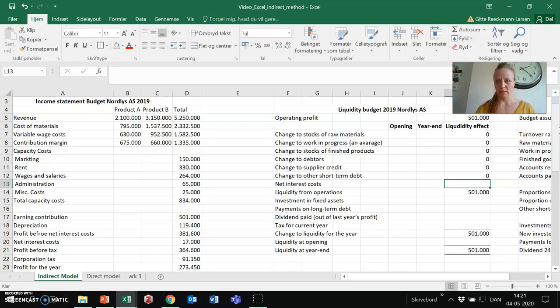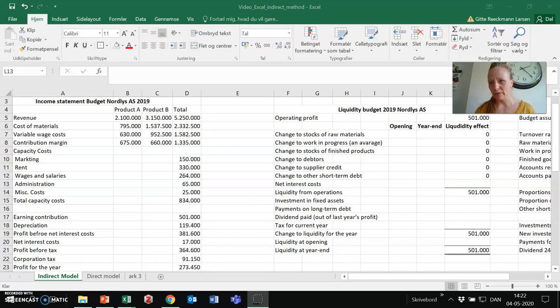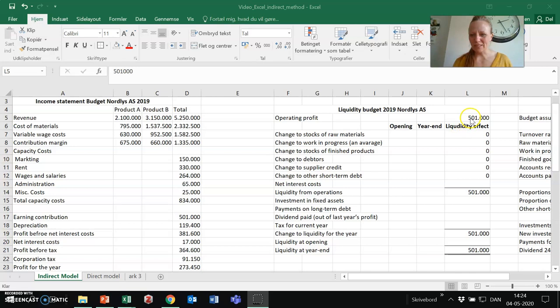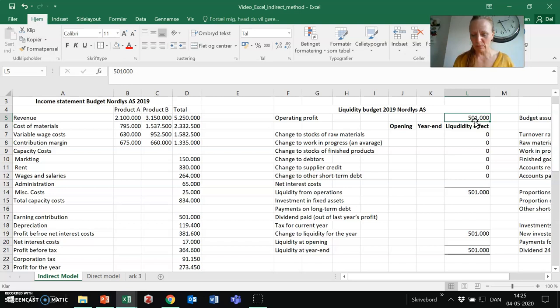The budget for the upcoming period that they have made so far for the income statement or profit and loss — this is also from the book of Lone Hansen, the budget for the income statement for Nordlys AIS. The number we need, the starting point for the liquidity budget for Nordlys AIS, is the operating profit. The starting point would be the operating profit found in the income statement budget, with an equal sign going to pick up the number from the earning contribution, the operating profit here for 2019. That's the beginning point.